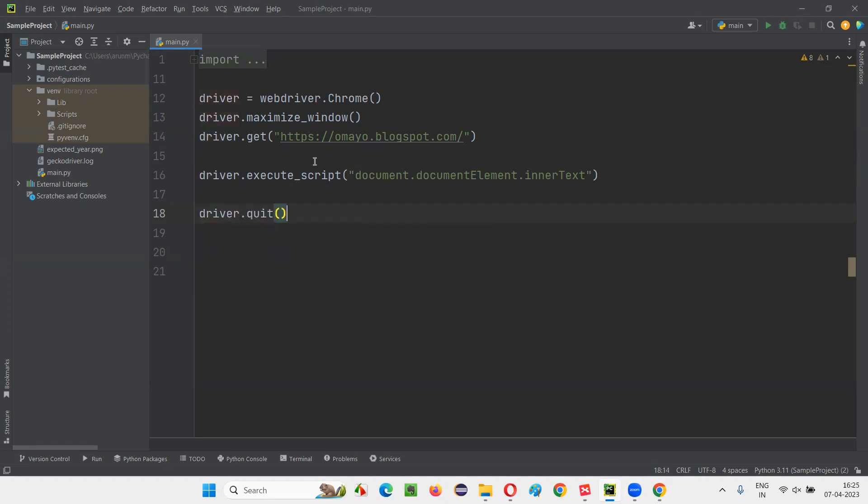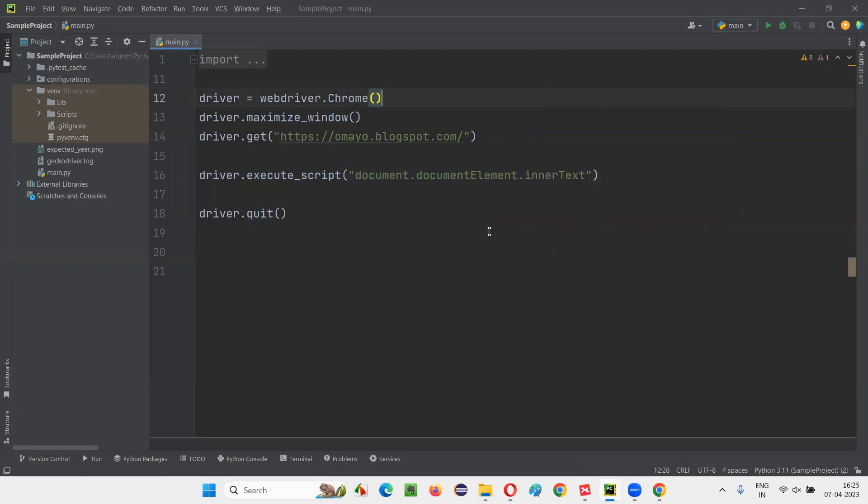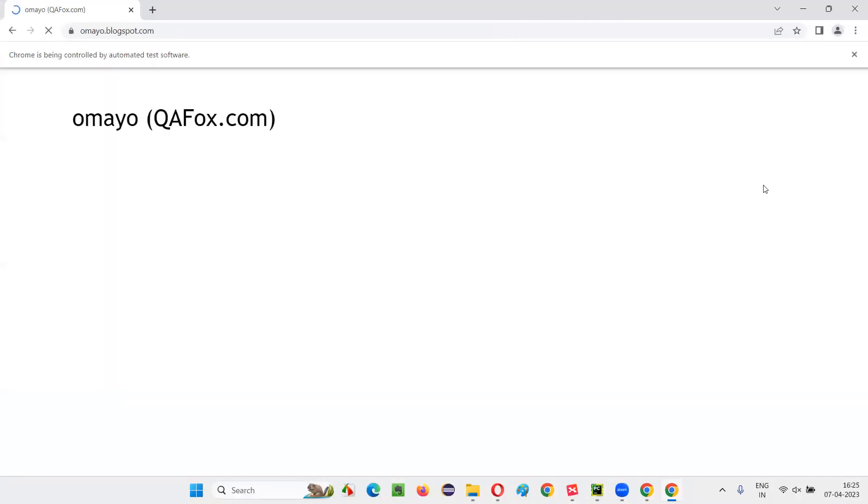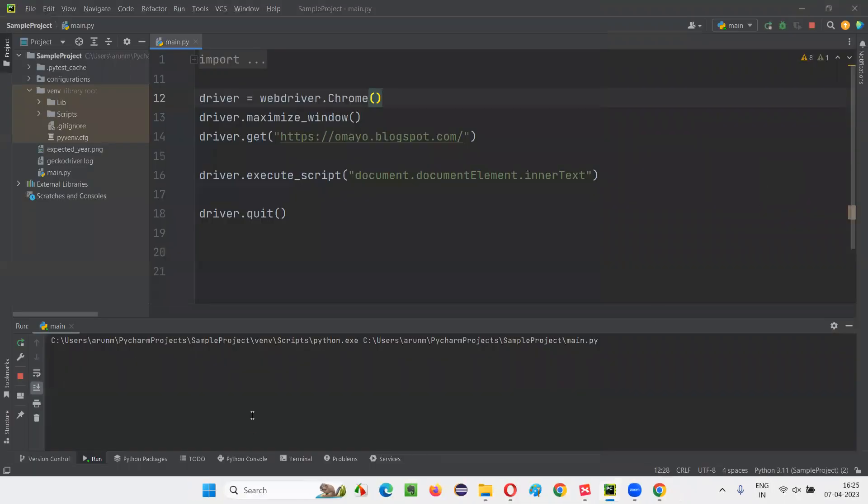In the output console, we should get all the text that is present on the web page of omaya.blogspot.com. Let's see. It will be a bit fast. So nothing got printed. Surprisingly, nothing got printed.